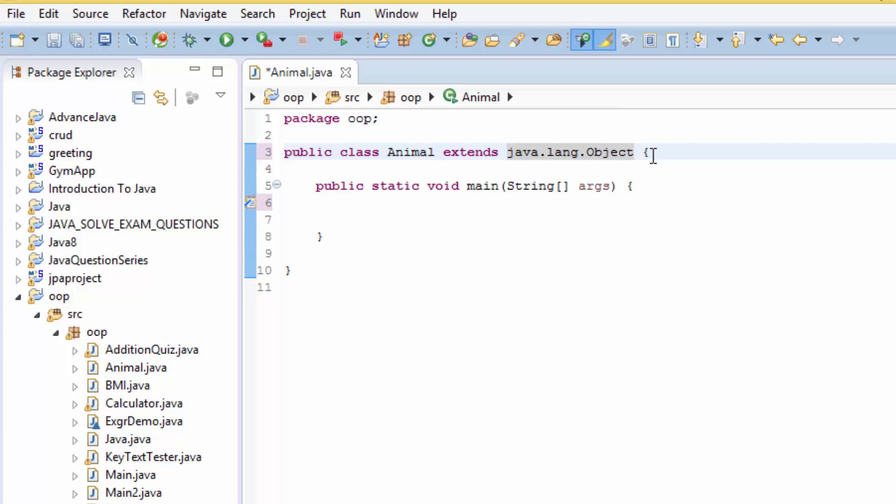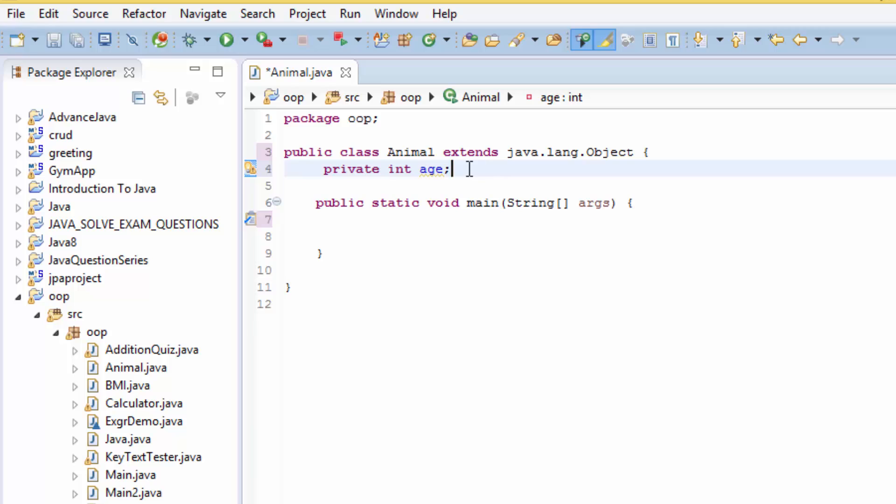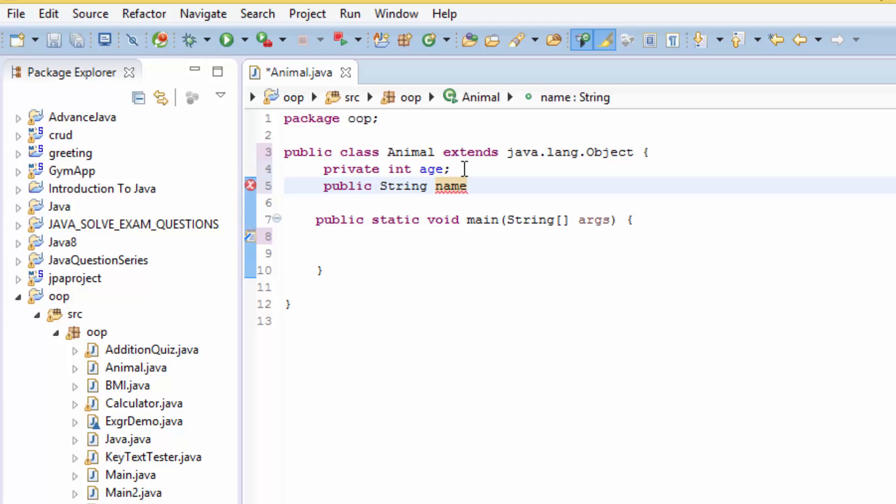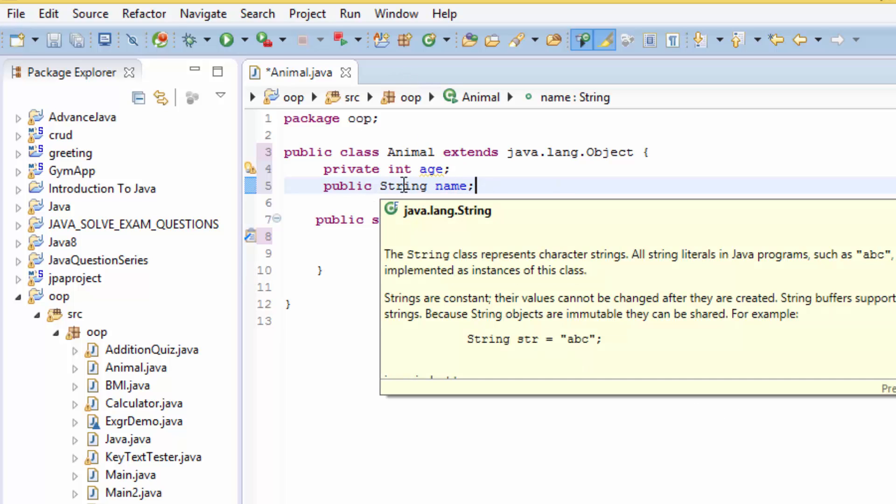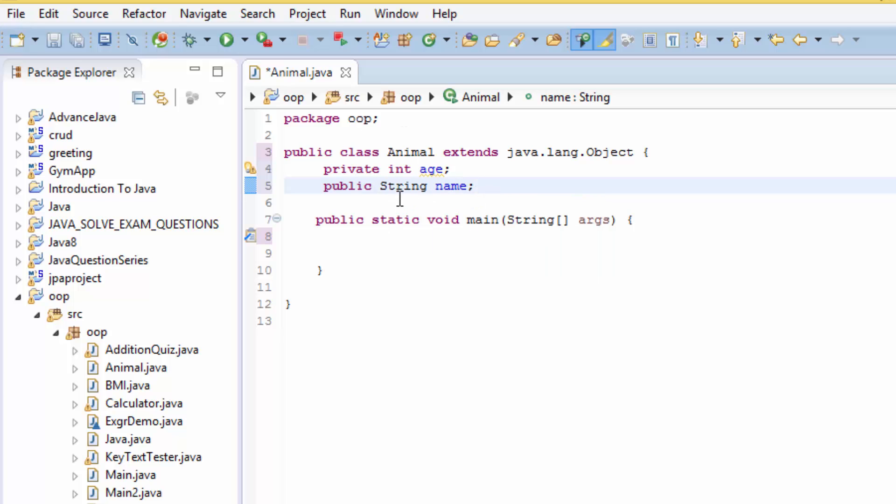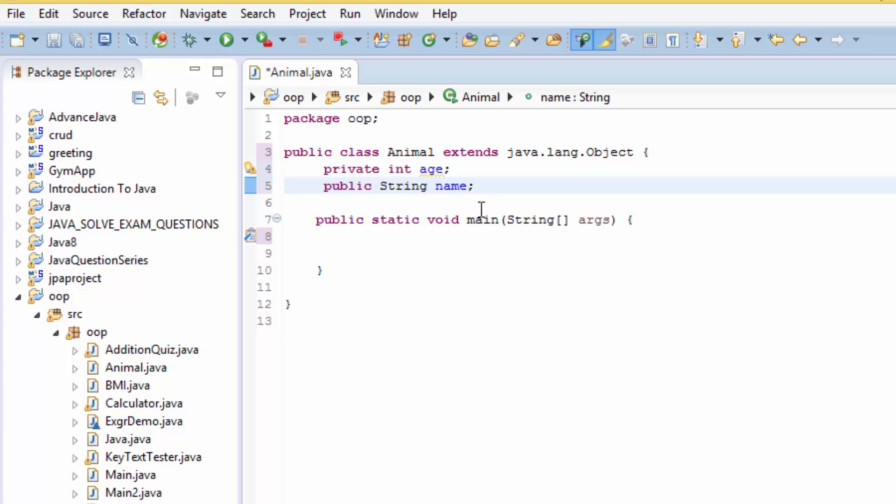And now let me add the variable. So we can just type private int age. I just put it's private because age is something private. So let's also put the public String name. Your name is definitely just public and anybody can just use your name. So let's now create another class.